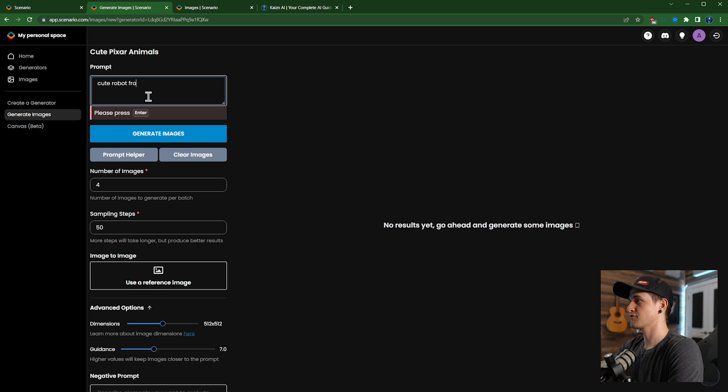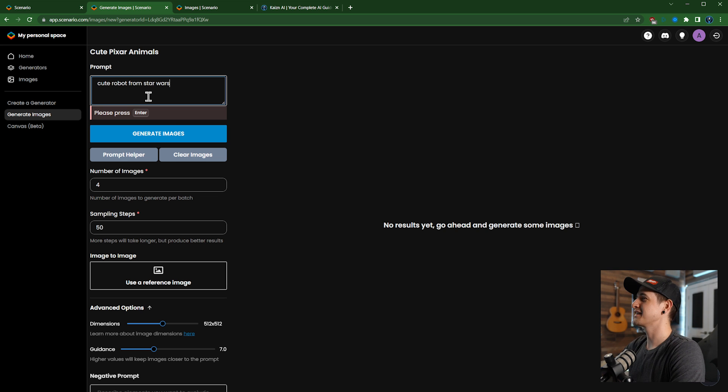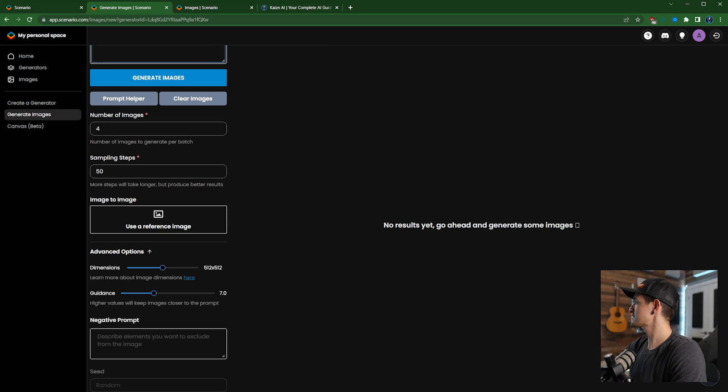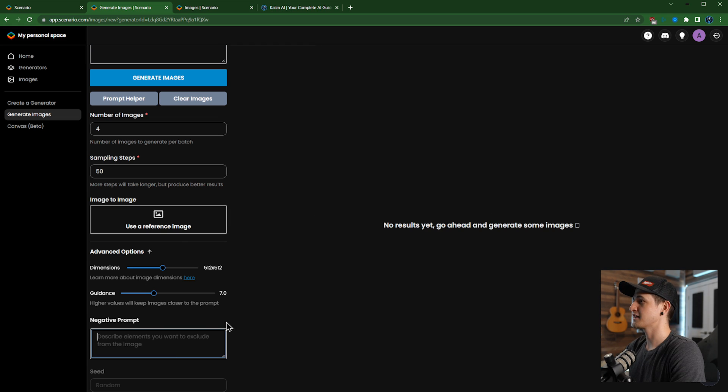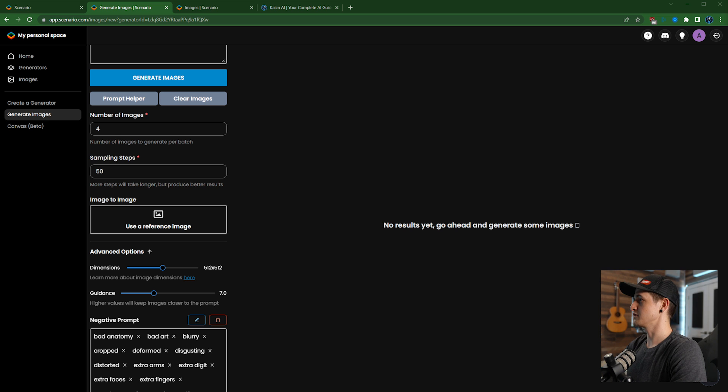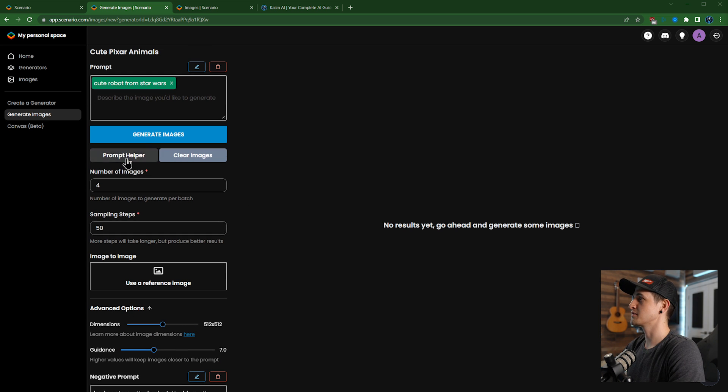Make a cute robot from Star Wars. I have no idea if this is going to turn out because it's not at all like the training data that I put in. Let's go ahead and grab my negative prompt that I like to use and generate. You guys are literally seeing the first time I've used this generator, so it'll be interesting to see how it turns out. It might be hugely disappointing.